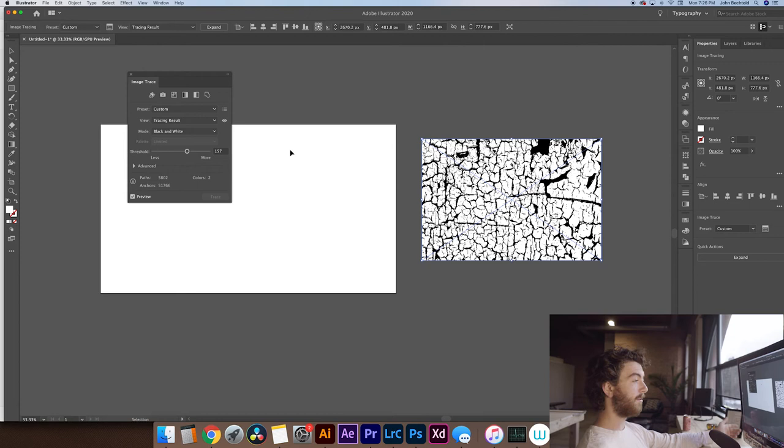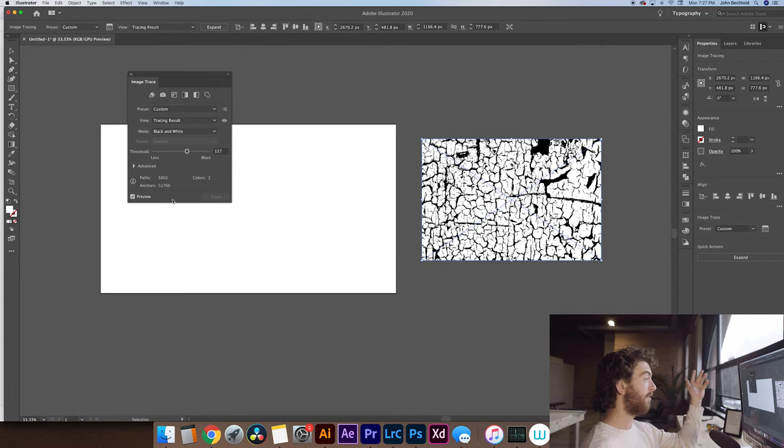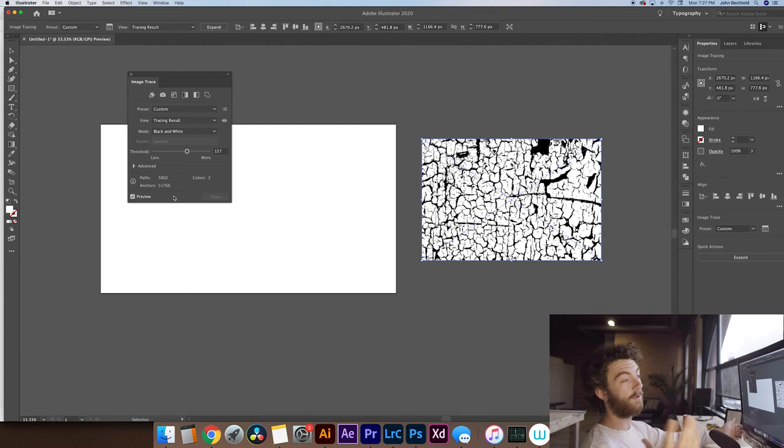And one little cool thing that you can see here, it doesn't necessarily relate directly to this tutorial, but I think it's interesting. You can see actually how many paths it created and how many anchor points it created. So we can see for this image specifically that it created 51,766 anchor points, which is pretty crazy that the computer can do that to me. I don't know. I just think it's cool.